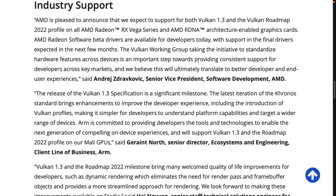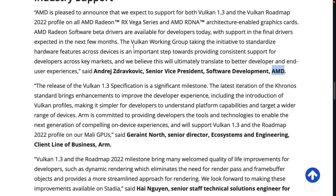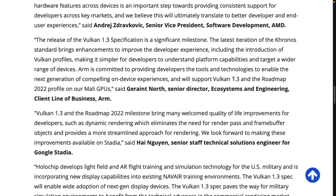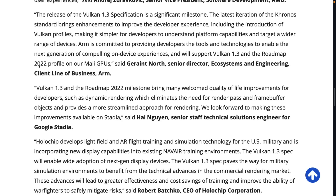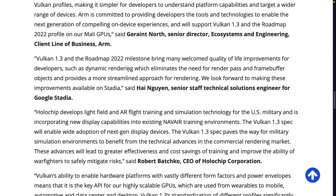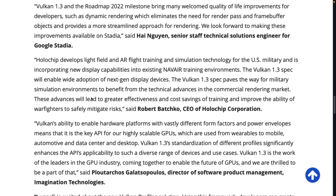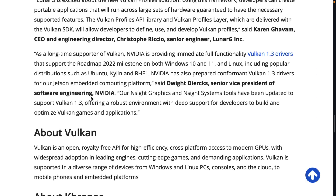There are quotes from various parties: AMD says beta drivers are available for developers today, with final support expected in the next few months. ARM chimed in saying they will support Vulkan 1.3 and the roadmap profiles on all of their Mali GPUs. Google Stadia also said something. And NVIDIA says Vulkan 1.3 drivers that support the roadmap on Windows 10, 11, and Linux are all available right now, which is actually pretty impressive.